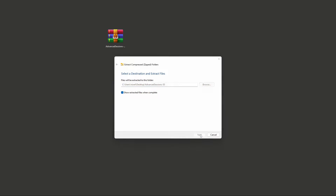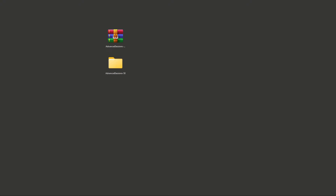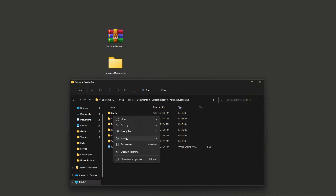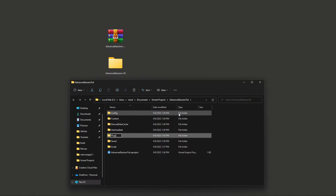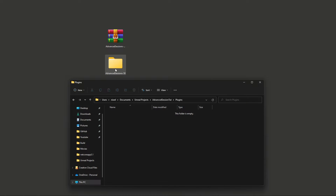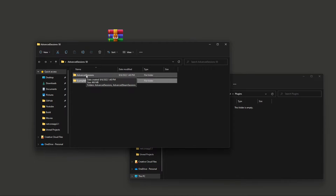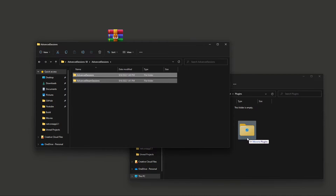After the download you should have a zip file that you need to extract. When unzipping is done, go to your project folder and check if you have a plugins folder. If not, just create a new one and call it exactly 'plugins'. Open it, then open the extracted folder — inside you'll see two folders: Advanced Session and Example Blueprints. Go to Advanced Sessions and copy both folders into the plugins folder you just created.